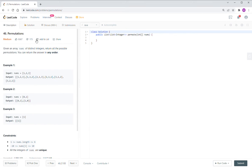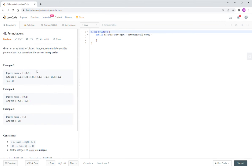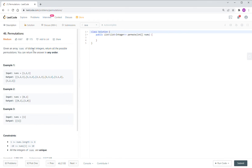Let's look at question 46, permutation. Given an integer array, all the numbers in this array are distinct integers. So this means no duplicate. Then return all the possible permutations. You can return in any order.